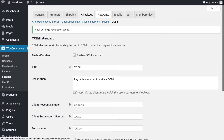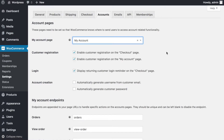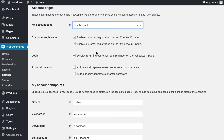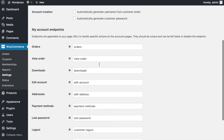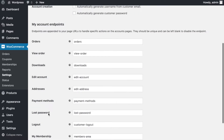Under Accounts settings, make sure you have an account page created in WordPress and link it here by selecting 'My Account.' Enable customer registration on the checkout page and on the My Account page so people can create accounts. Enable the returning customer login reminder on the checkout page so members know they don't need to purchase again if they already have a membership.